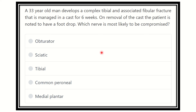Hello everyone, welcome to another question and answer session for MRCS exam preparation. The question: a 33-year-old man develops a complex tibial fracture and associated fibular fracture that is managed in a cast for six weeks. On removal of the cast, the patient is noted to have foot drop. Whose nerve is most likely to be compromised?